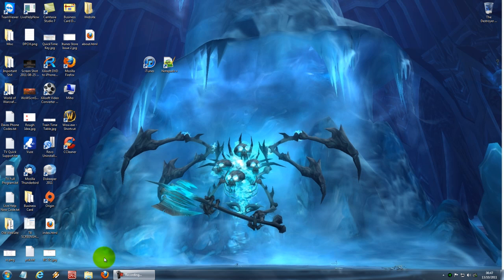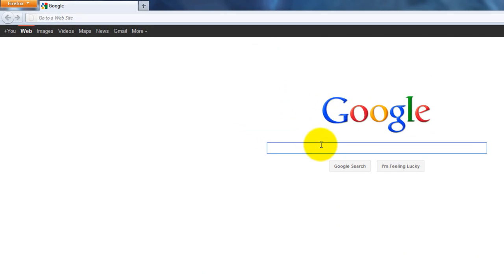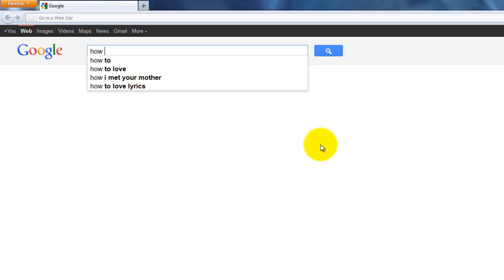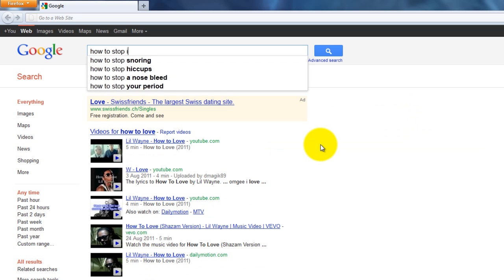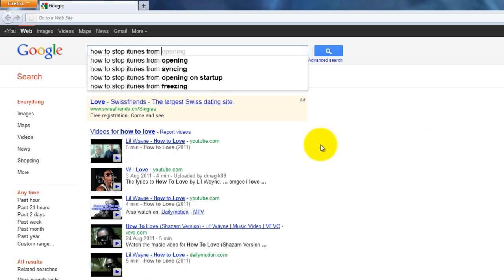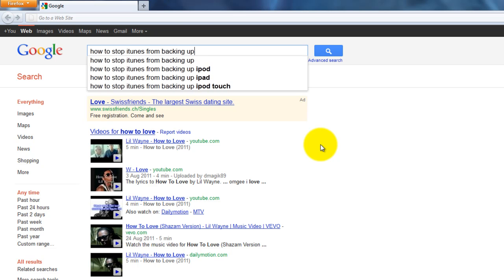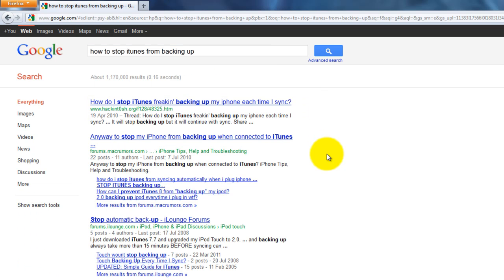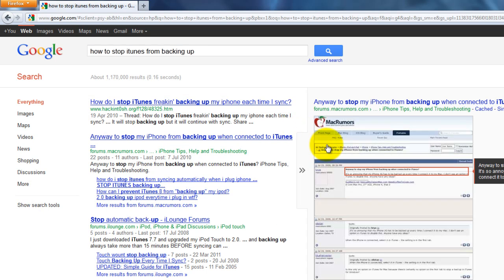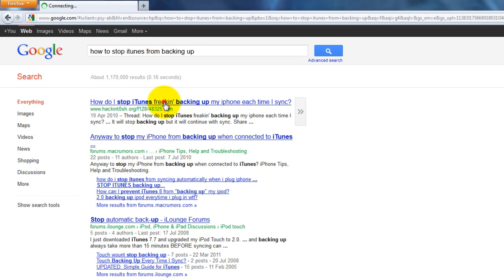To start off, we need to go to your internet browser, whatever you use to browse the internet. We shall search for... let me think. Okay, let's try that.